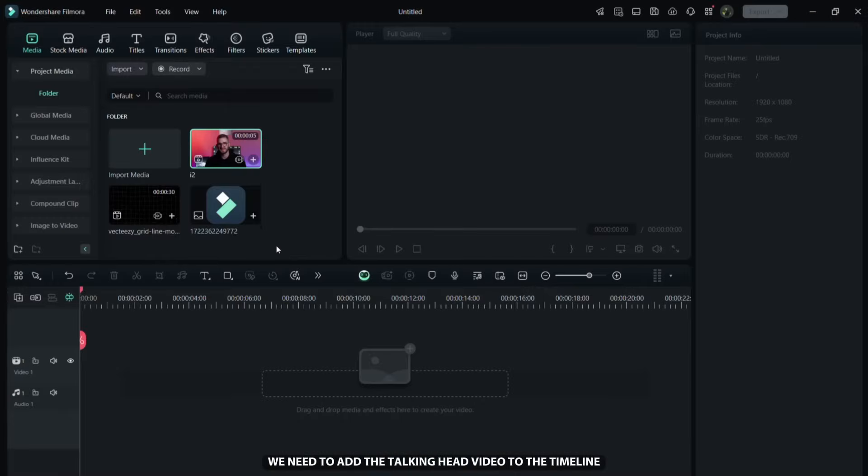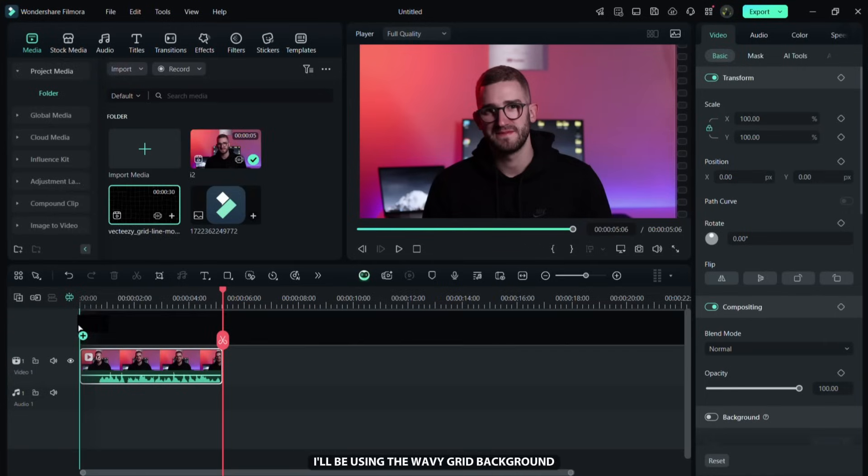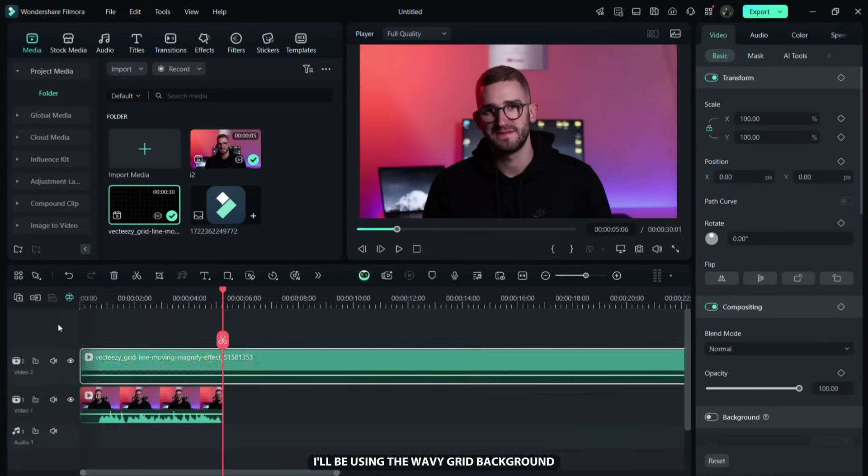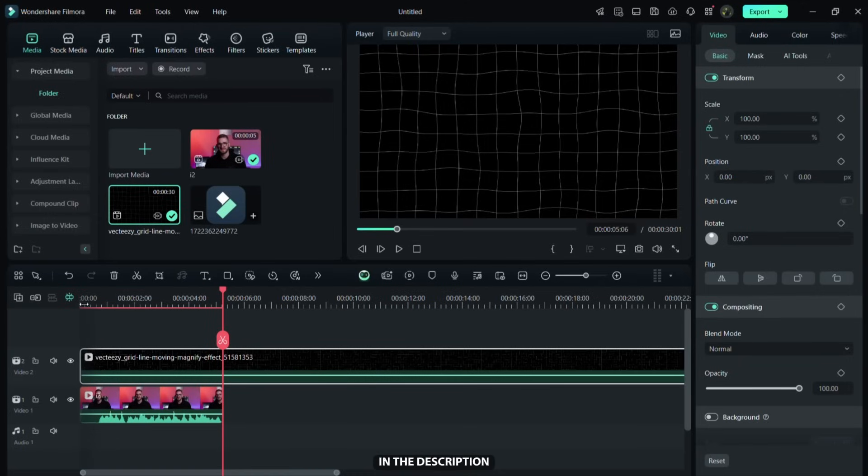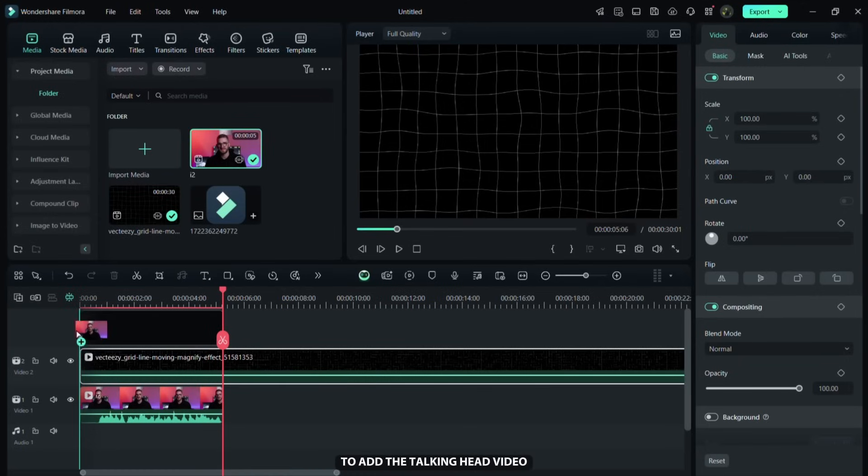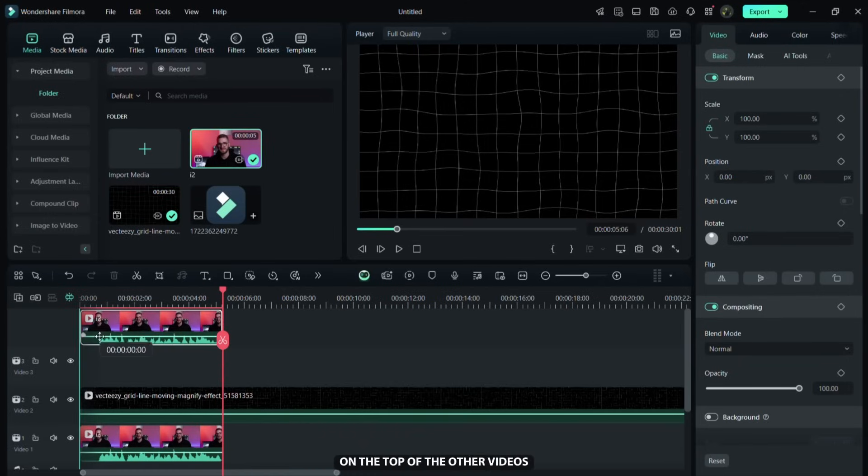The animation looks like this. We need to add a talking head video to the timeline, then place an animated background above it. I'll be using the wavy grid background, which you can download for free via the link in the description. The next step is to add the talking head video on the top of the other videos.